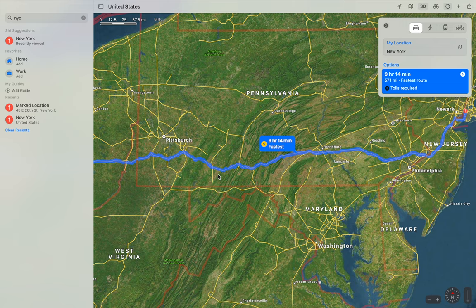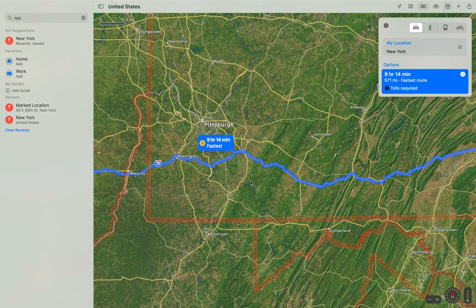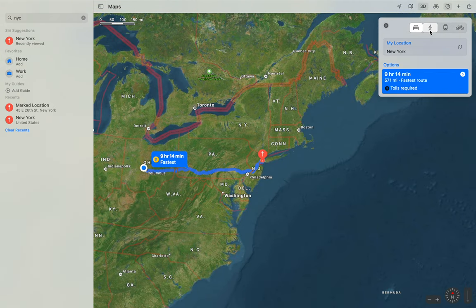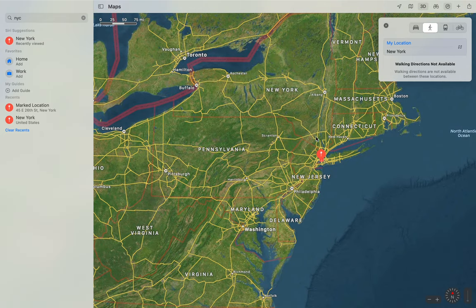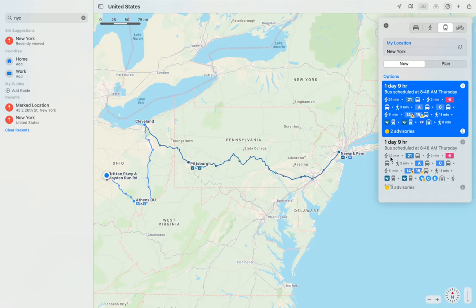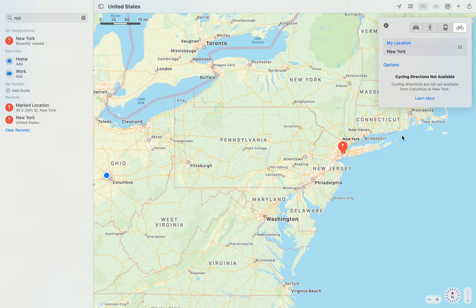It routes through Route 70 — that sounds about right. Walking directions are not available, but it would be interesting if they could calculate how many days that would take. For public transportation it's about a day and nine hours, going through different modes including bus, train, and Amtrak. The route goes through Cleveland, Pittsburgh, and finally New York Penn Station. Bicycling directions are also not available.